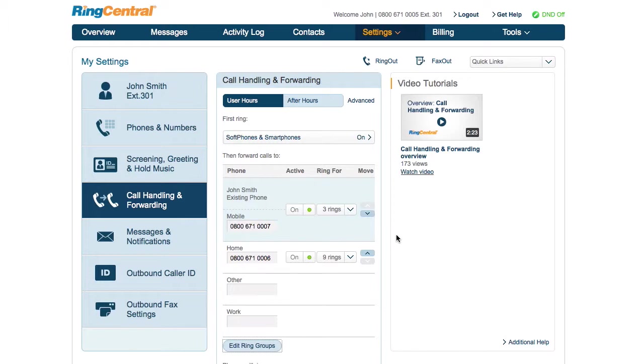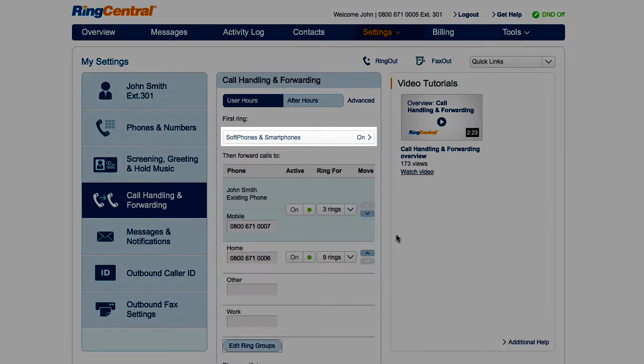Your soft phone and mobile app are special in that they start ringing right away. You can click down here to set how many rings before forwarding starts.